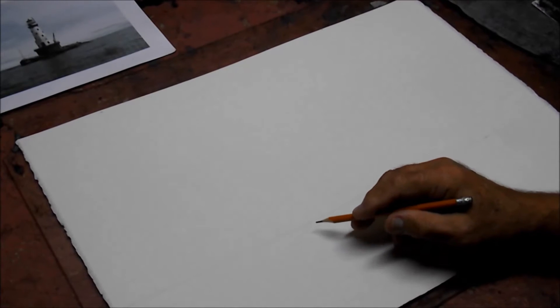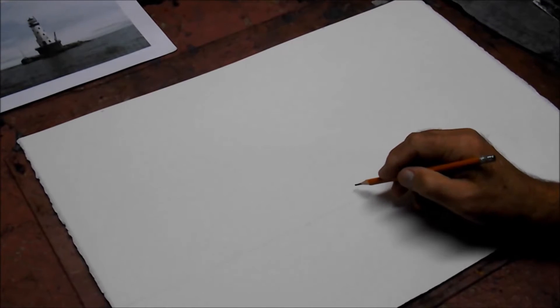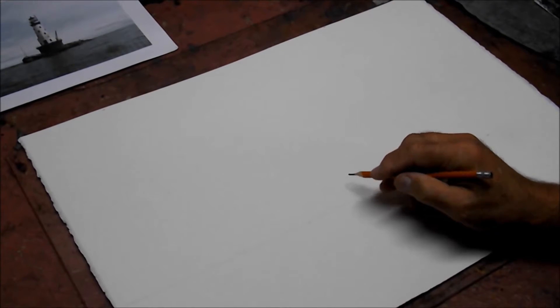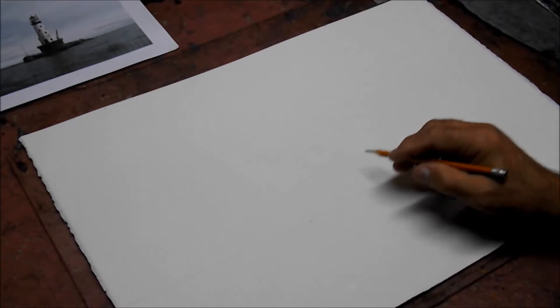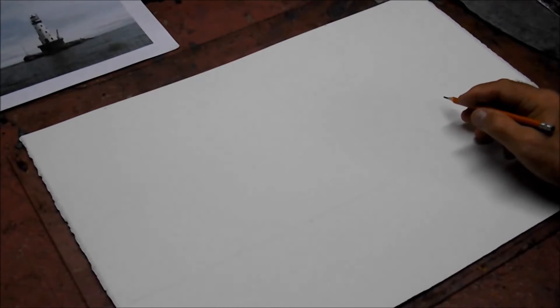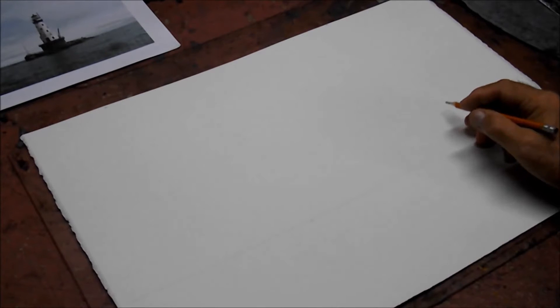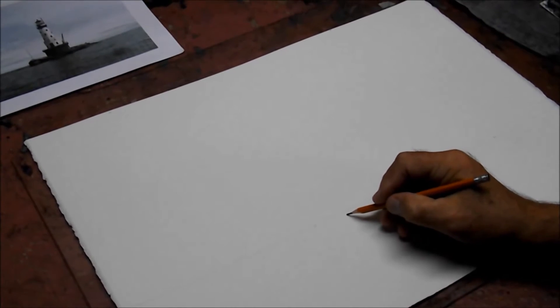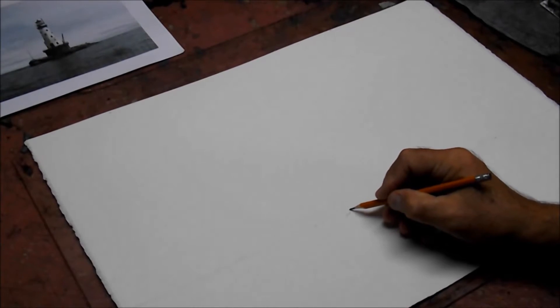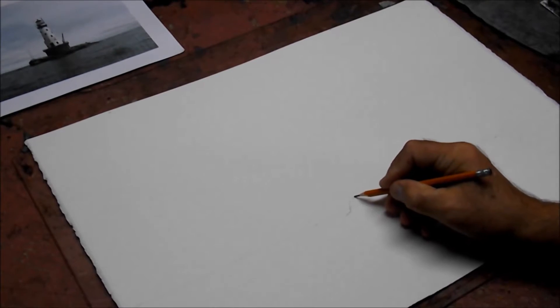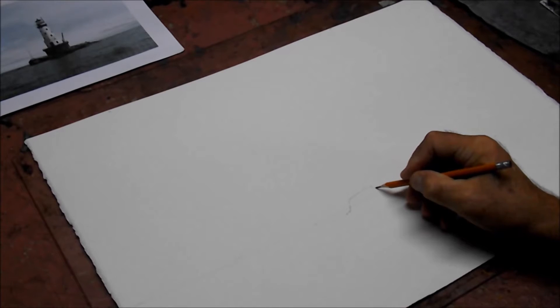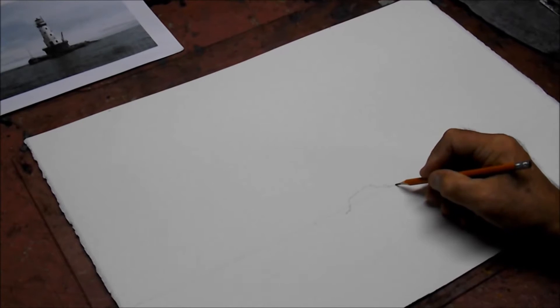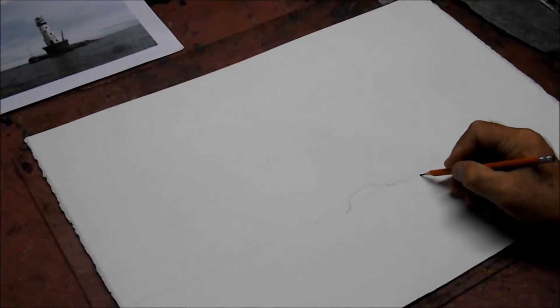Alright, we've already drawn the horizon line. I'm going to move the lighthouse a little bit further to the right. Starting about here I'll start penciling in the rocks. There's not going to be a lot of detail in the painting.